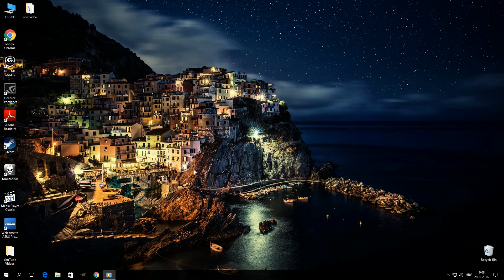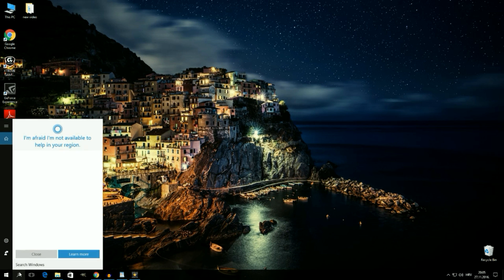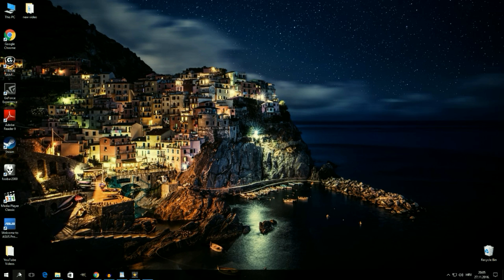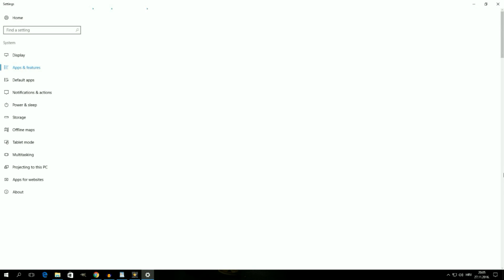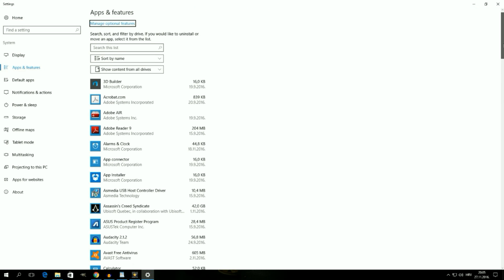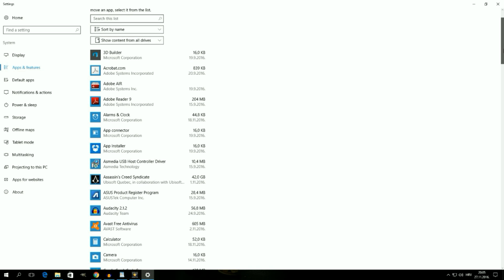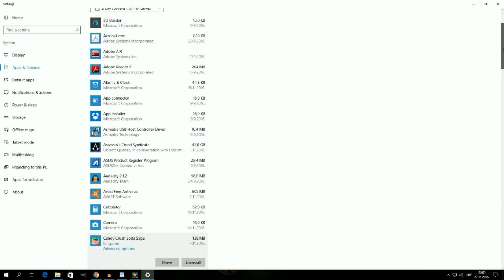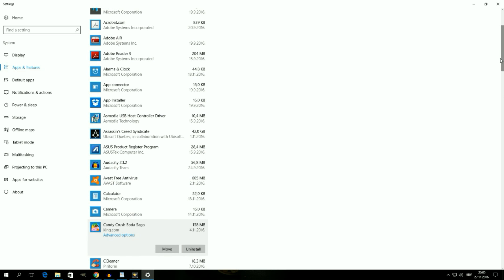Let me just quickly show you what I mean. If I open up the apps and features settings page and scroll down the list of things I have installed on my system, I can find an entry for Candy Crush Soda Saga, which is a game that I never installed. It's just there, and if I uninstall it, it will probably reappear on the list very shortly.